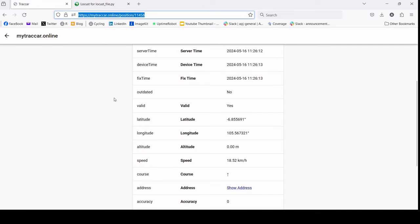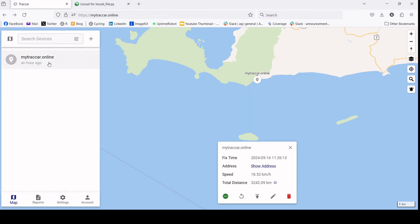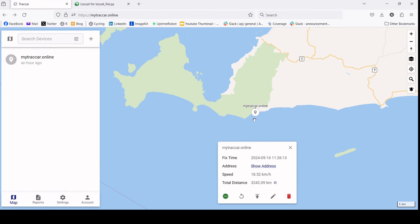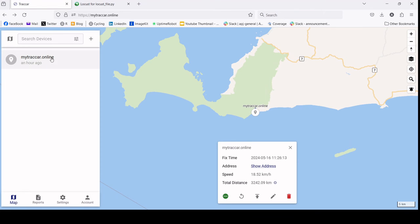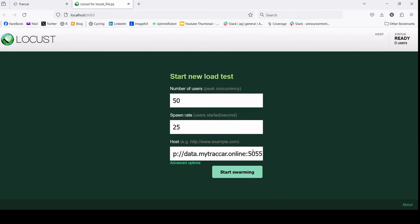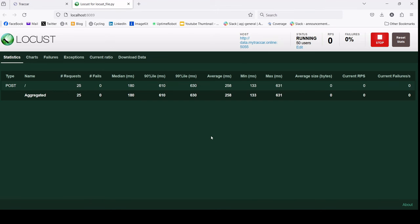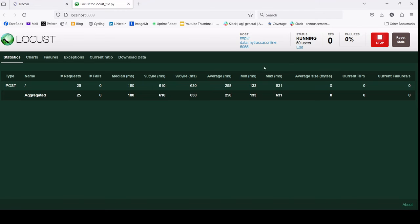Once we start this, we can expect here it will be coming online and it will show - see this was one hour ago for sending the data. Now it will show online and it will be showing the graph. Let's start swarming.